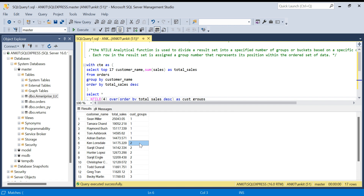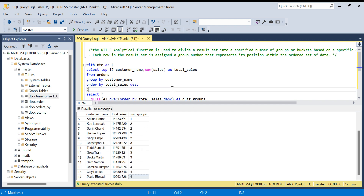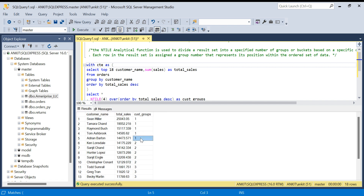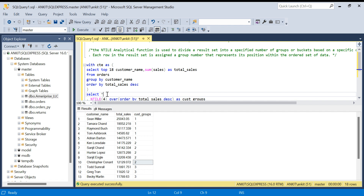If there are 18 customers and you say NTILE(4), it gives 5 to the first group and 5 to the second group, then 4 and 4 to the remaining groups. So NTILE keeps adding one extra customer to successive groups until the remainder is distributed. If it's a multiple of 4 it's easy, and if not, the extra customers go to the top groups first.